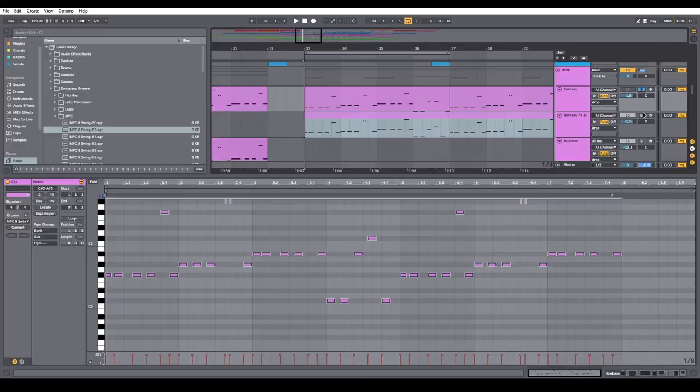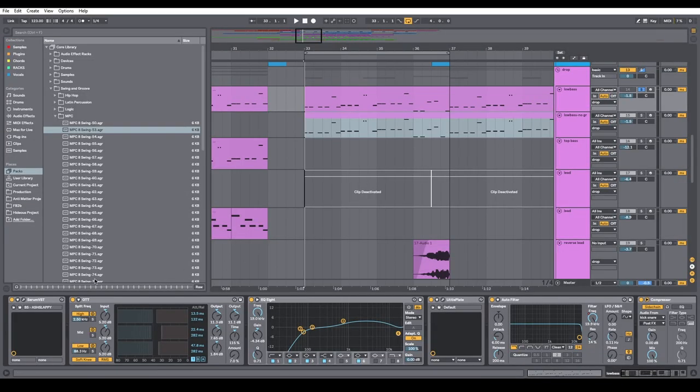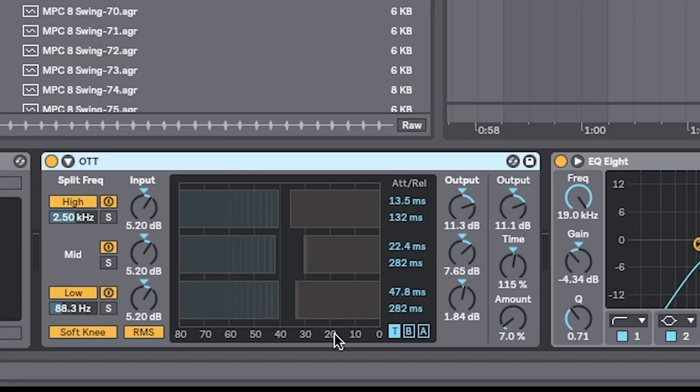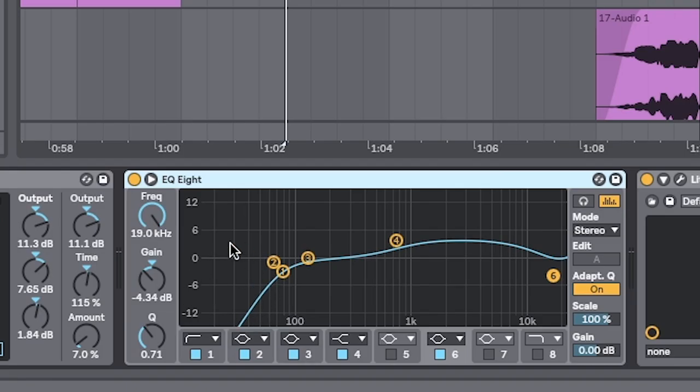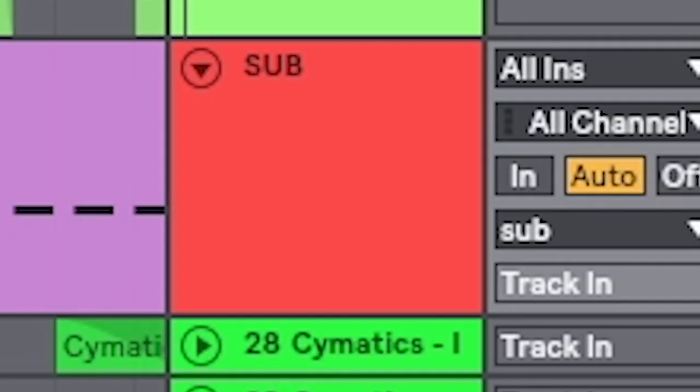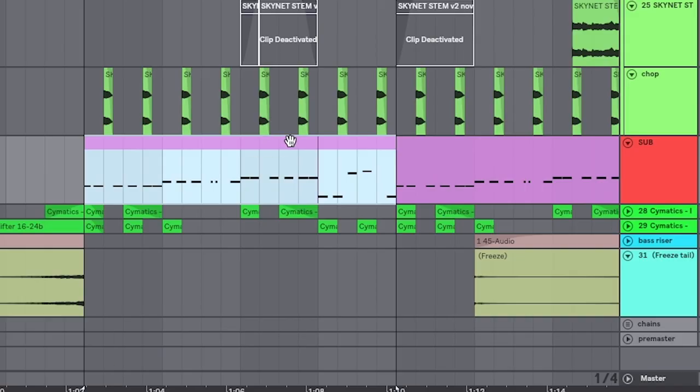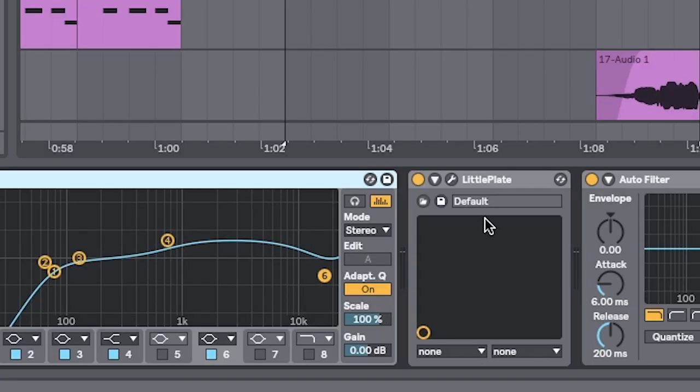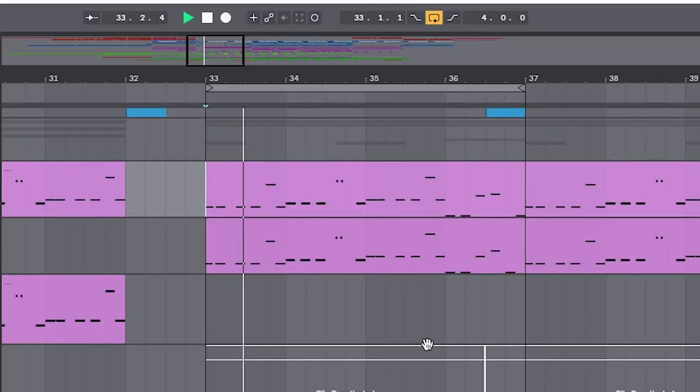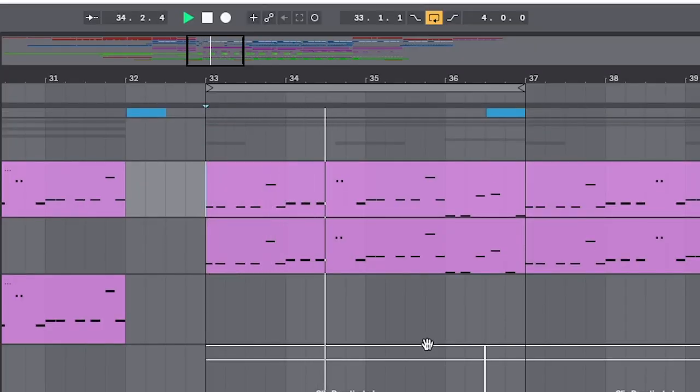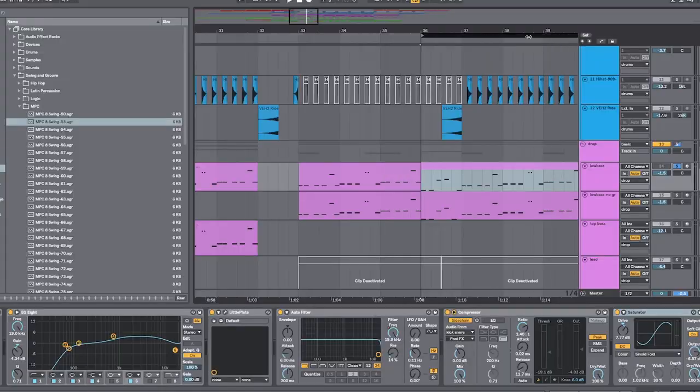Awesome. And finally, I just added some processing. Good old OTT. EQ to cut out the lows to make room for a sub bass as well. That to balance it out. A little bit of reverb. Sounds like... She thick!